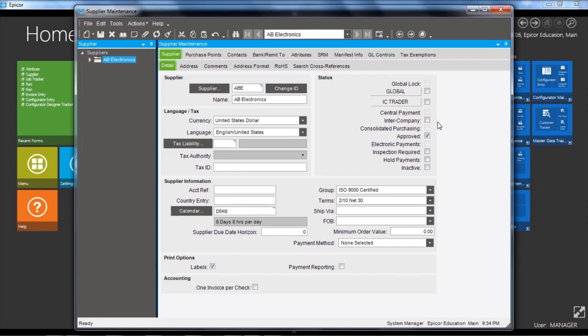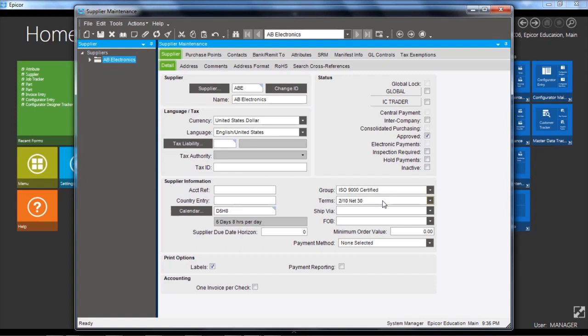We have a number of flags. We have an approved flag, hold payments, so the supplier is not available during payment entry. And we also have inactive, so it's not available on purchase order entry. There's a group, so you can categorise supplier for reporting purposes and the terms for the payment schedule and discount terms.